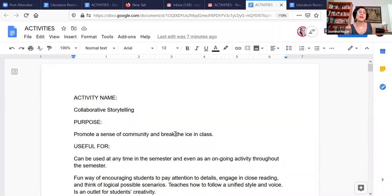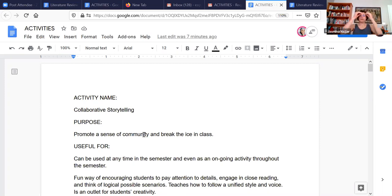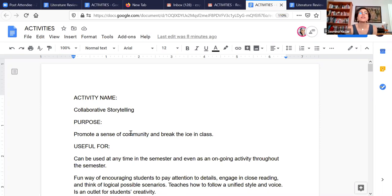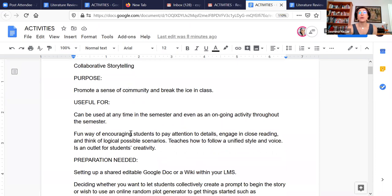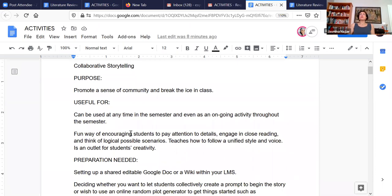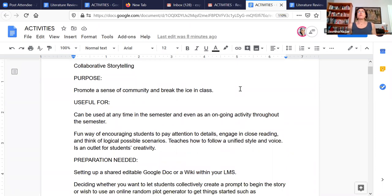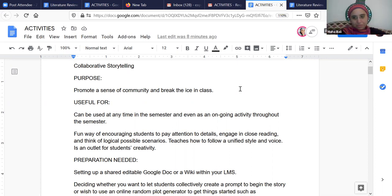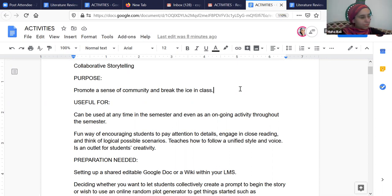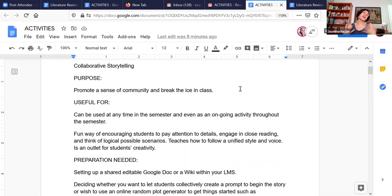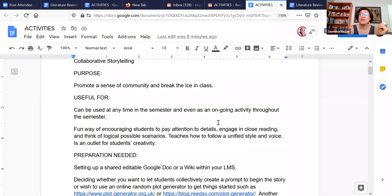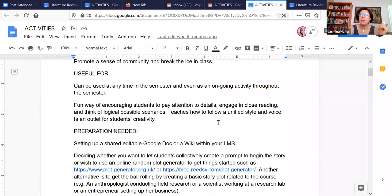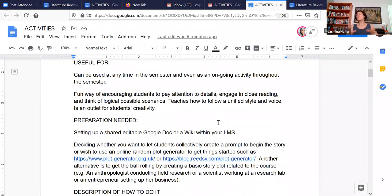So in this activity, the purpose behind collaborative storytelling is really to help break the ice in class. It really also helps to promote a sense of community and it can be really super fun. Honestly, as a teacher, I love reading these stories and I really get a kick out of them.